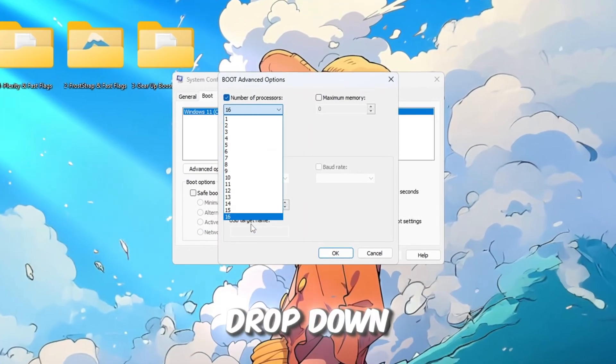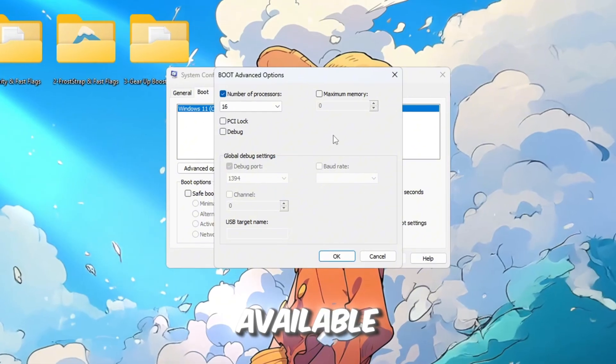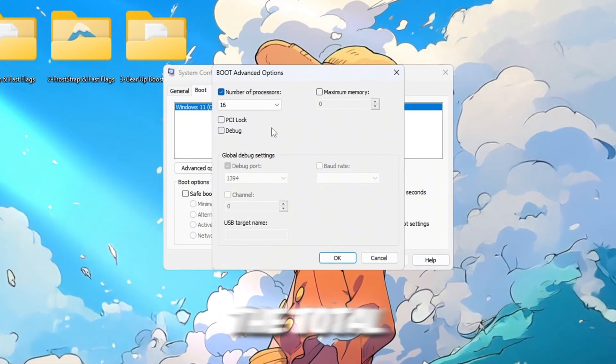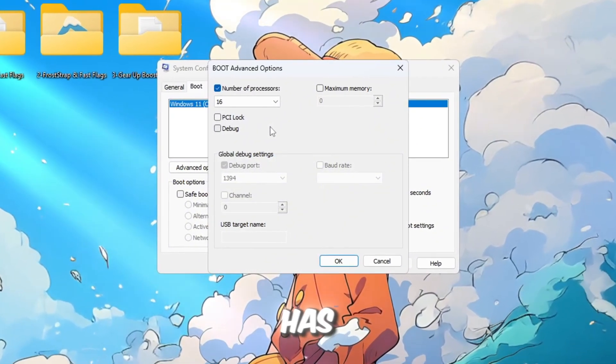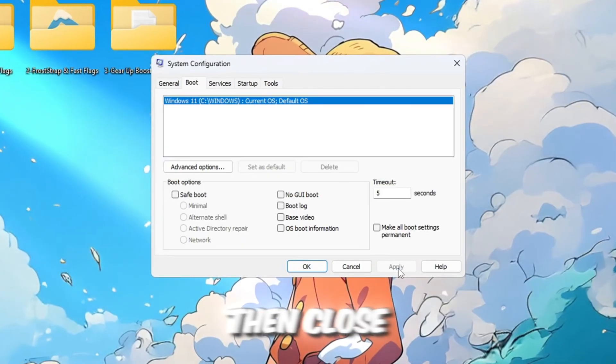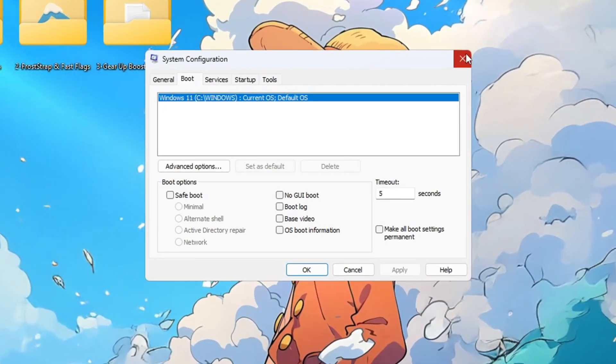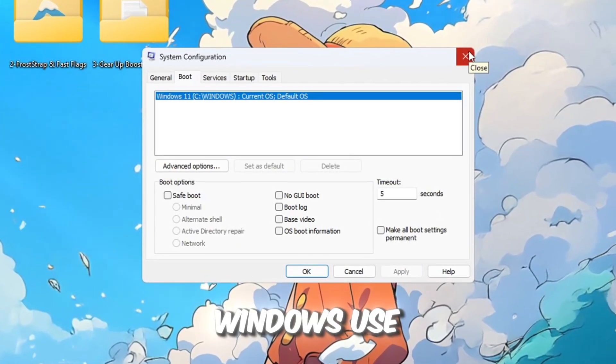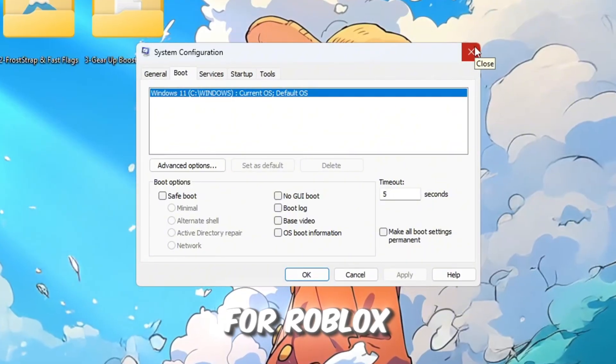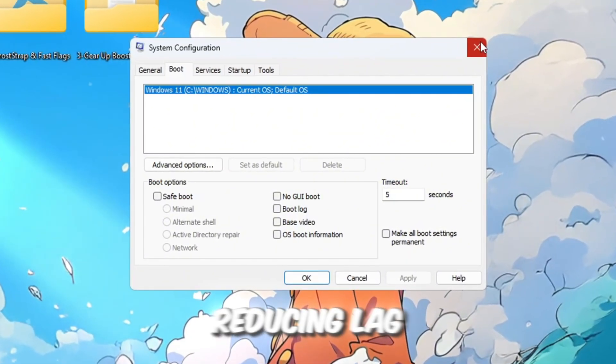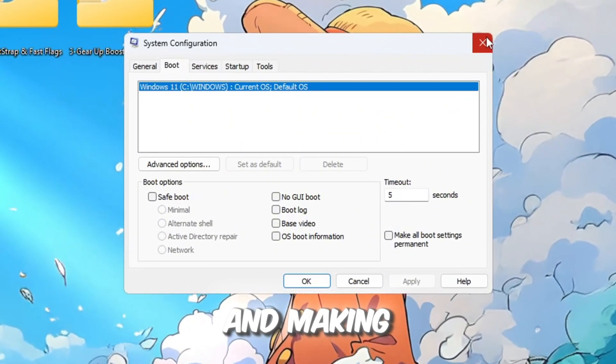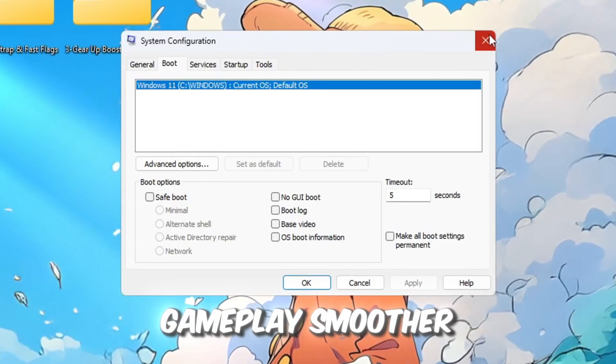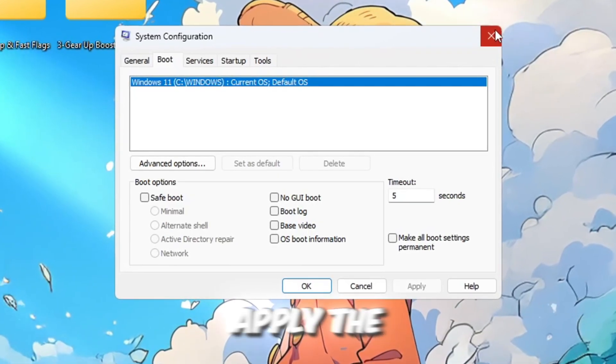From the drop-down menu, select the highest number available. This is the total number of CPU cores your PC has. Click OK, then Apply, then Close System Configuration. This makes Windows use the full power of your CPU for Roblox and other apps, reducing lag, increasing FPS, and making gameplay smoother. Restart your computer to apply the changes.